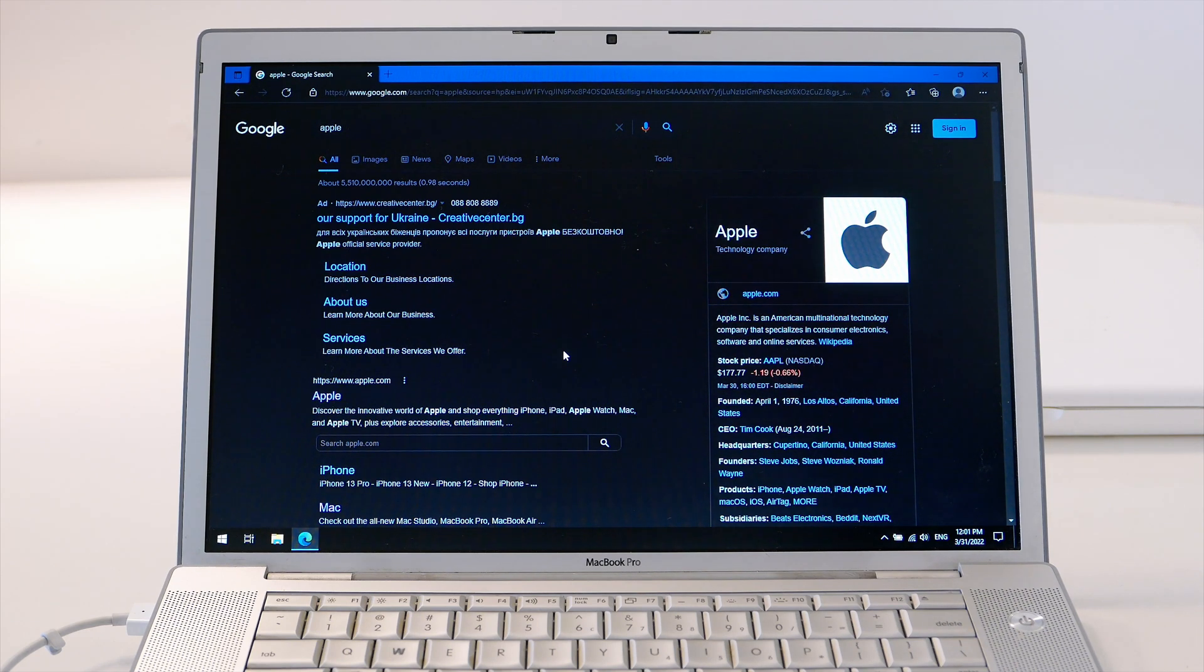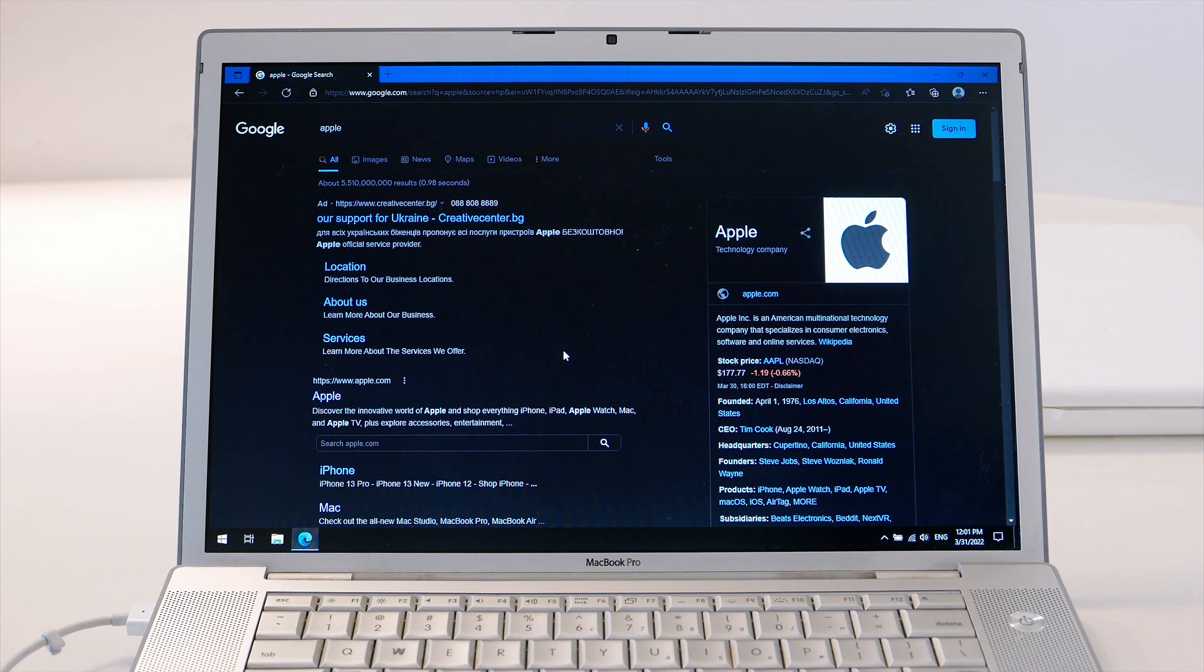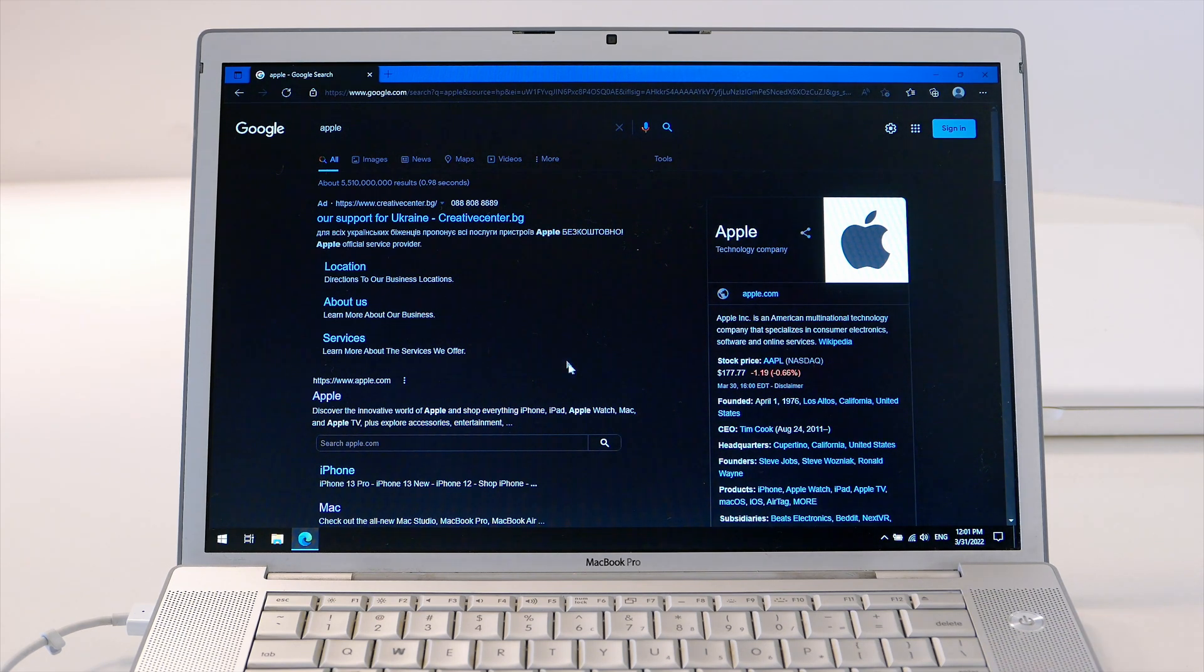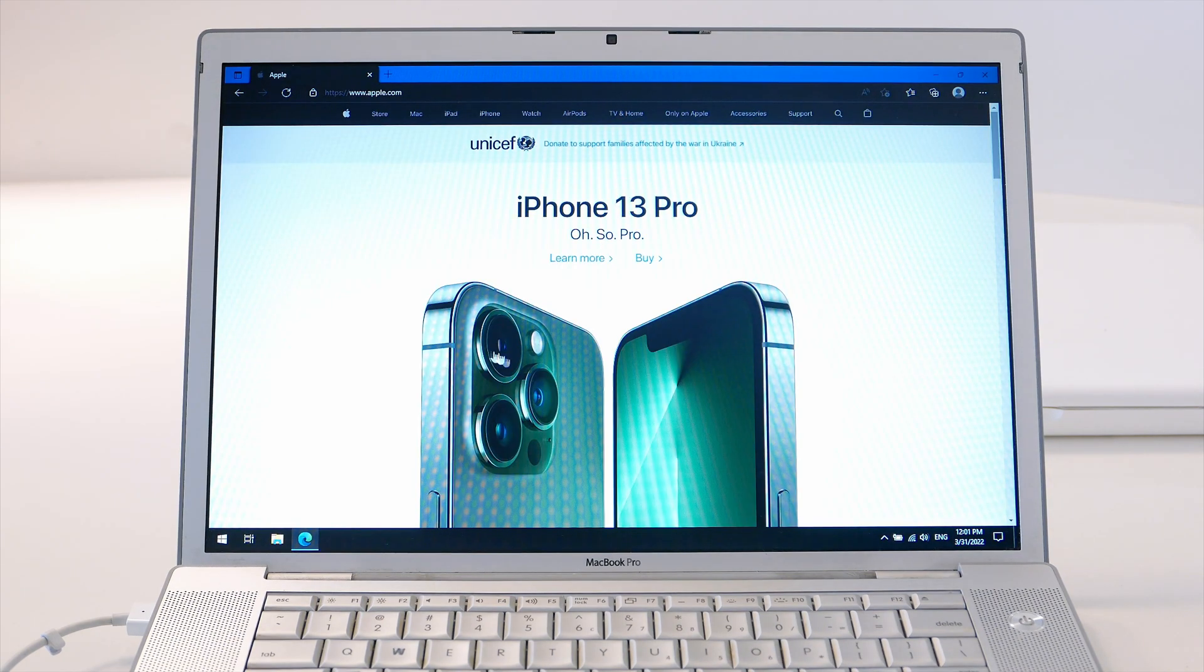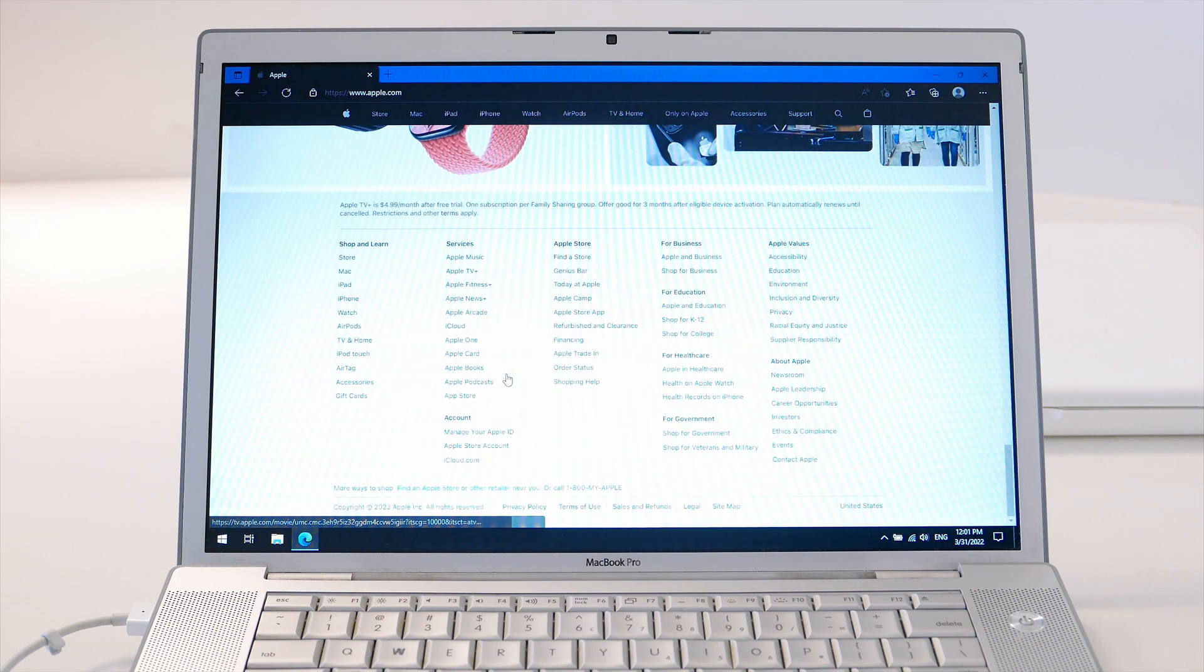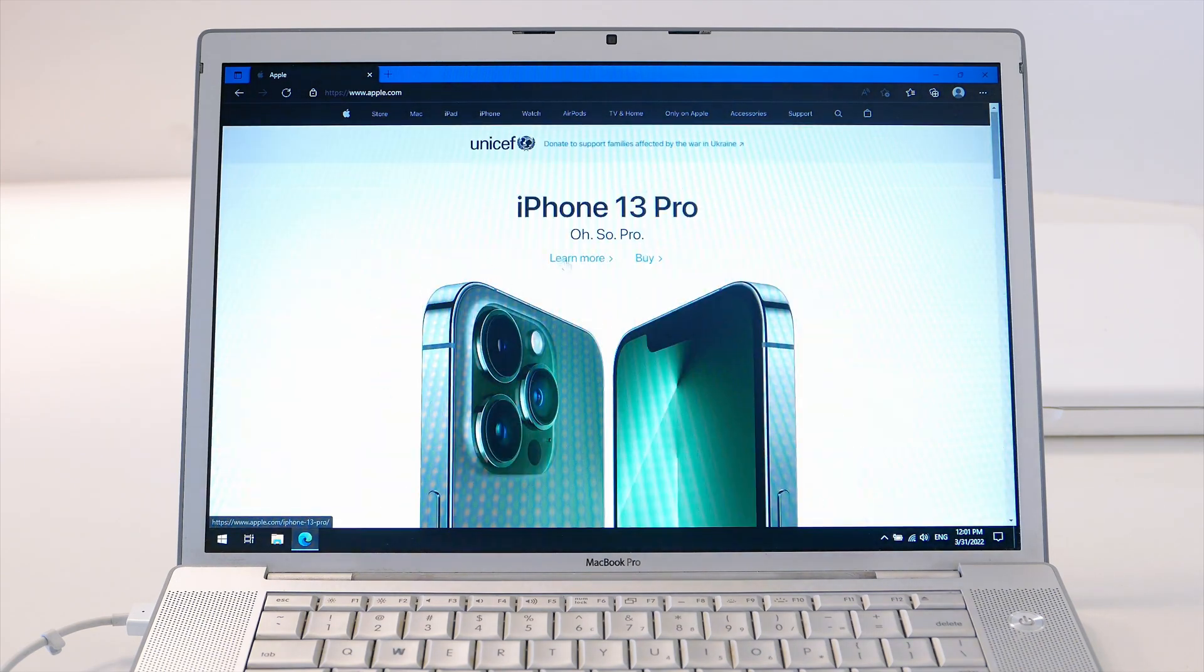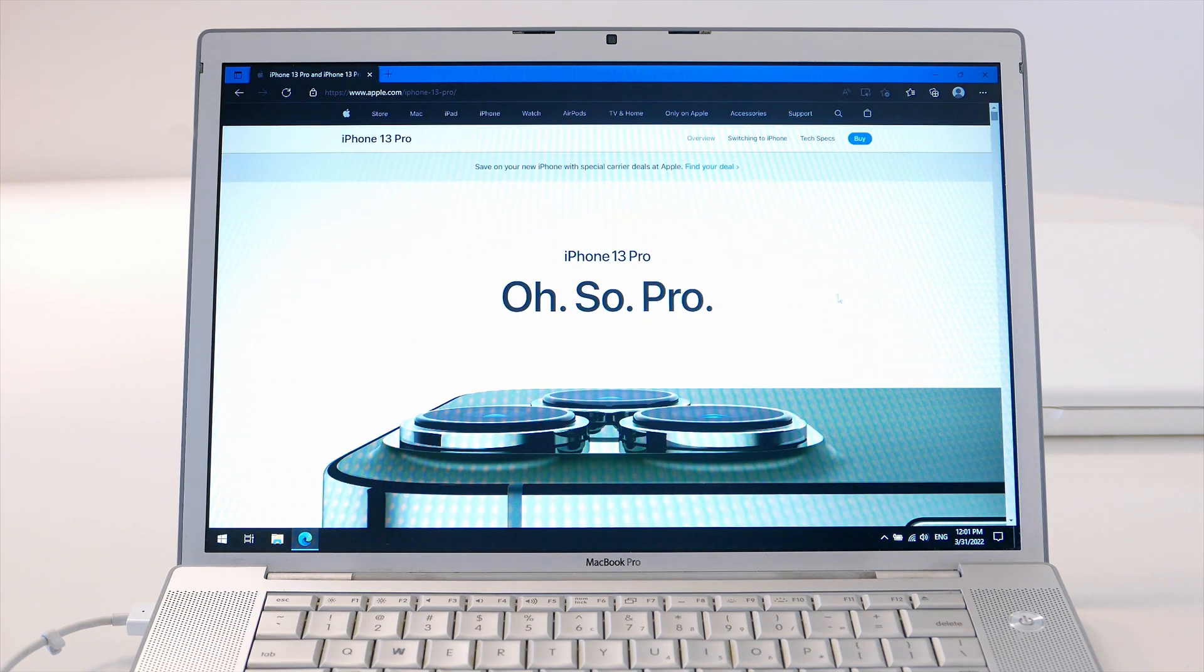This machine can run Windows 10 even with its unsupported graphic card. On this machine, the graphic card you have to install from the Windows catalog drivers. That's the easiest way to do it. There are guides online. If you want to know more, ask me in the comments. Let's go to the Apple website. You see, it's a lot of images, but again you can see it loads and works pretty good.